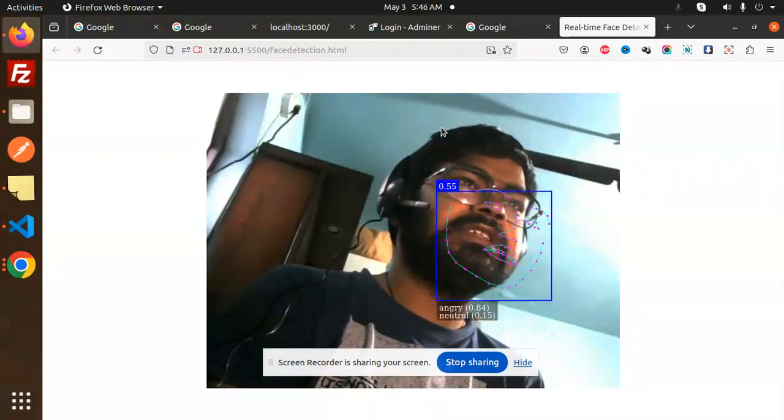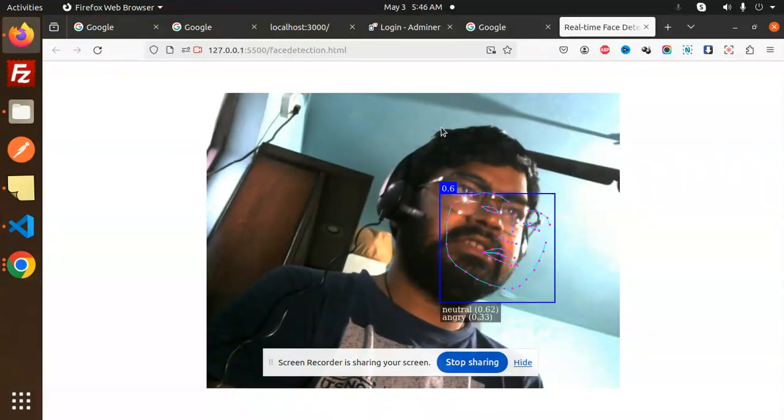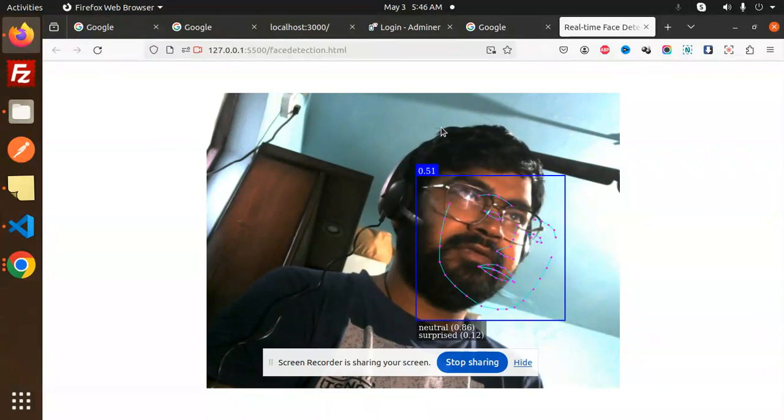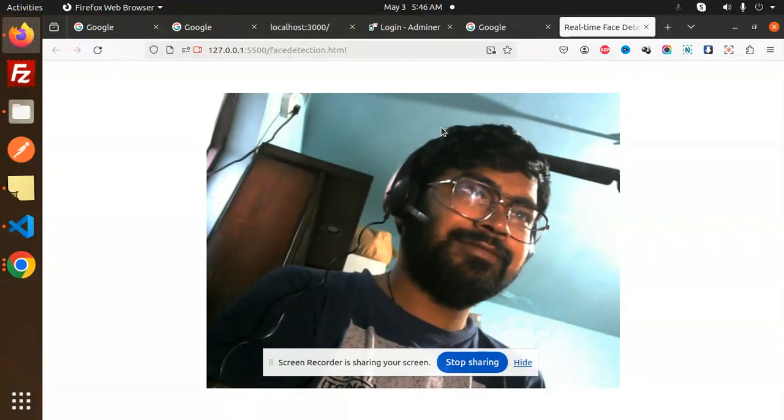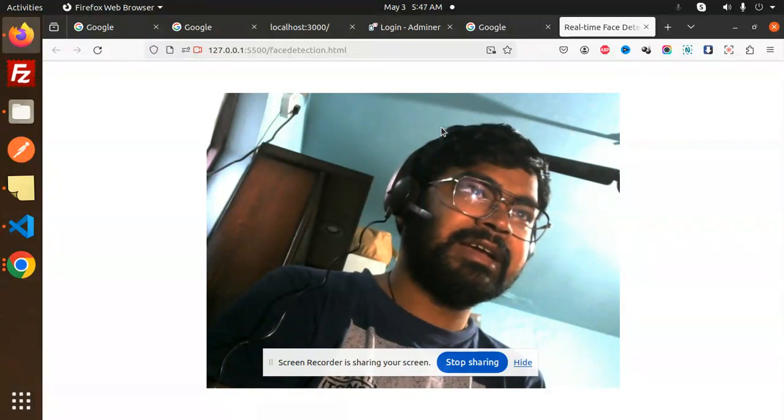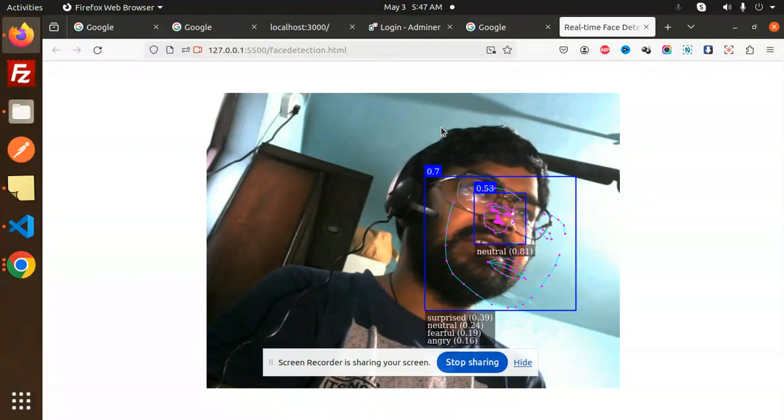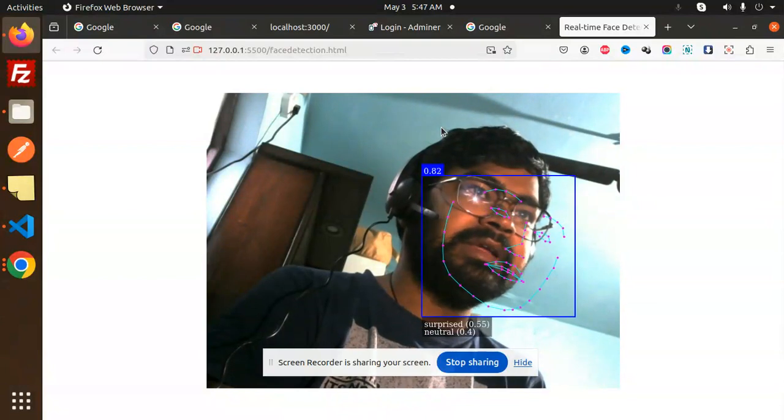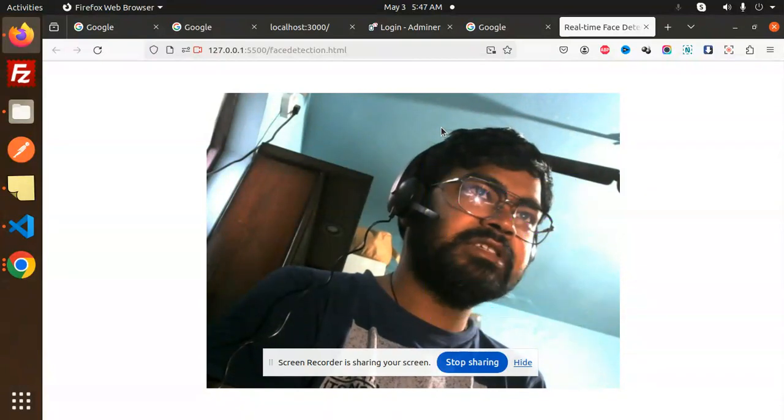Now the face detection will appear and here you can see that the face with surprise, neutral, or smiling, everything is detecting over here. This is how the face detection works.